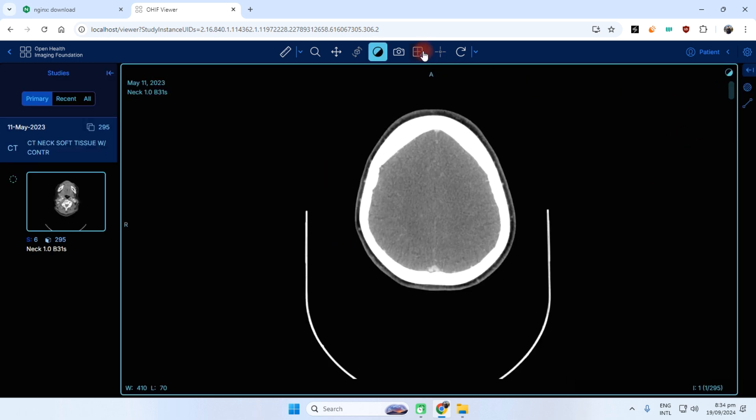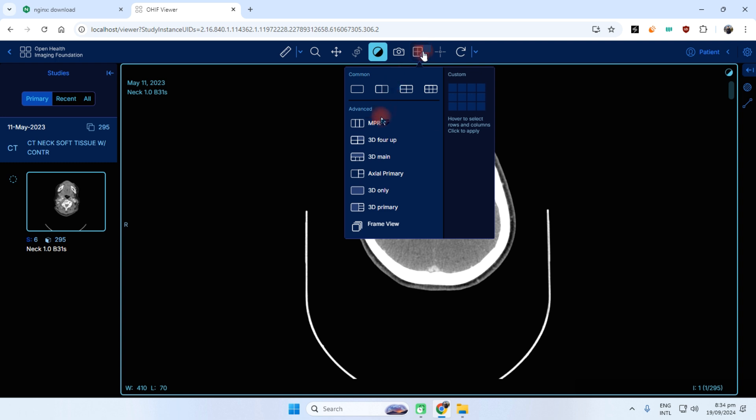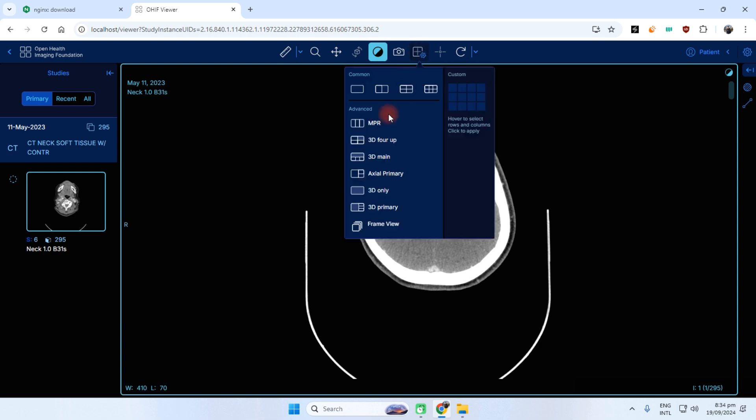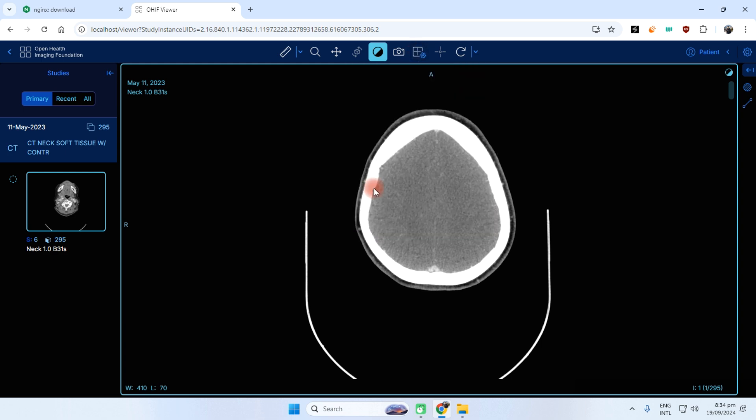Now we check whether 3D is working or not. 3D only.